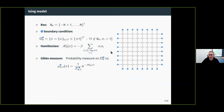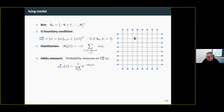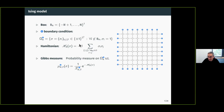All configurations of the model will be an assignment of a spin plus or minus one at each vertex of the lattice Z². All the spins outside the box B_N are frozen to some value — here all frozen to the value plus one, which is the plus boundary condition — and the only spins allowed to vary are those inside B_N. Given a configuration sigma compatible with the boundary condition, I can associate to it an energy through the Hamiltonian H_N, which is the usual Ising Hamiltonian.